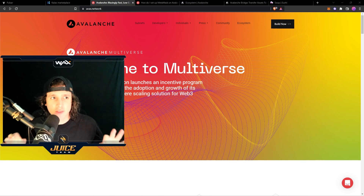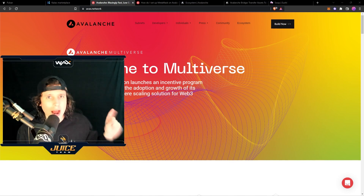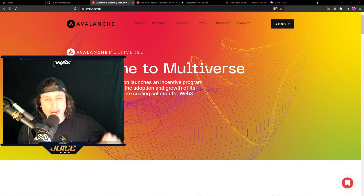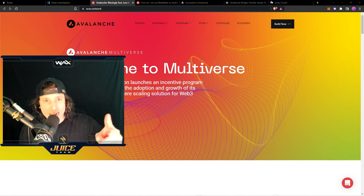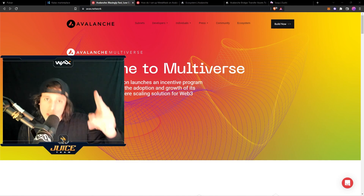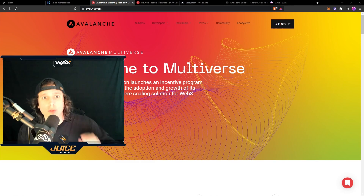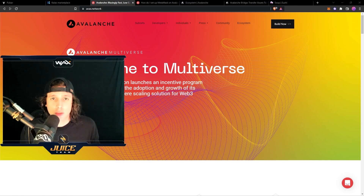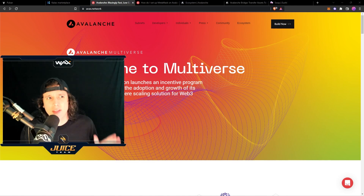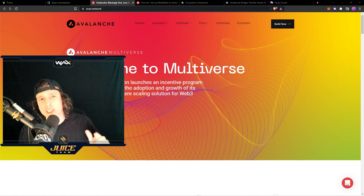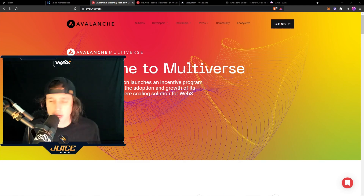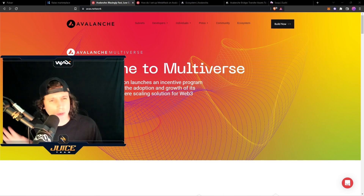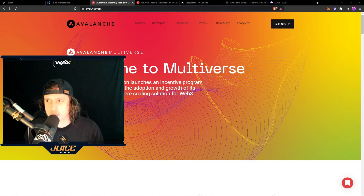back at it again with a new video. In this video I'm going to teach you how to create an Avalanche wallet, then how to bridge from the Ethereum network into the Avalanche network, and on top of that I'm going to teach you how to navigate marketplaces in the Avalanche network. So it's very simple, all of this is very simple, so let's go right into it.